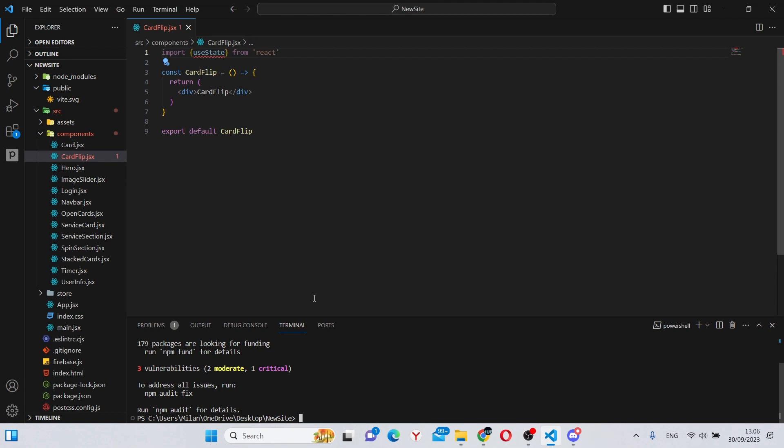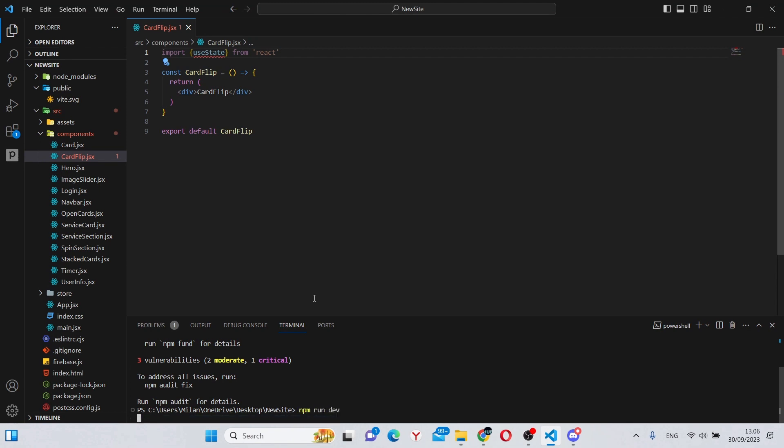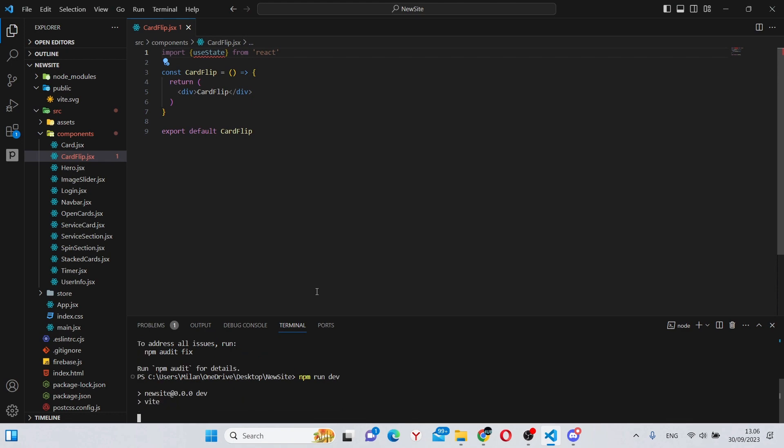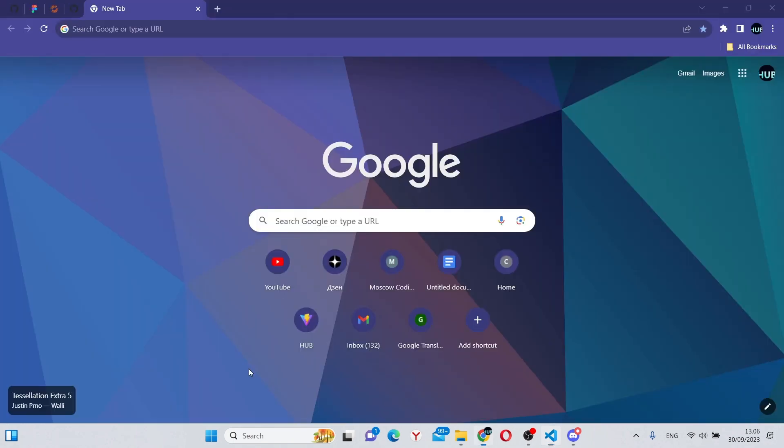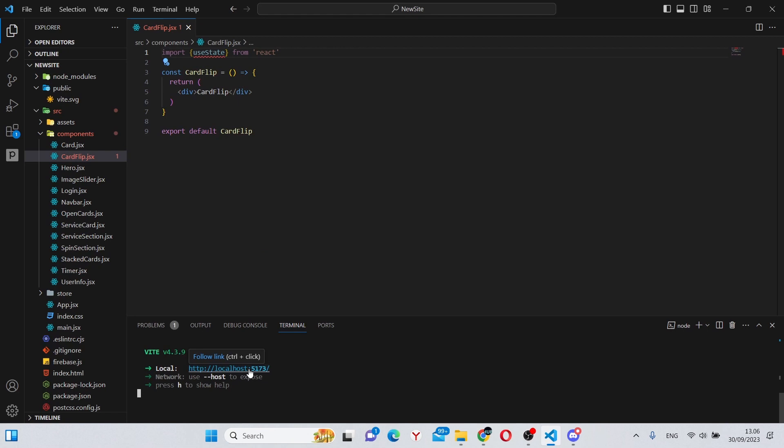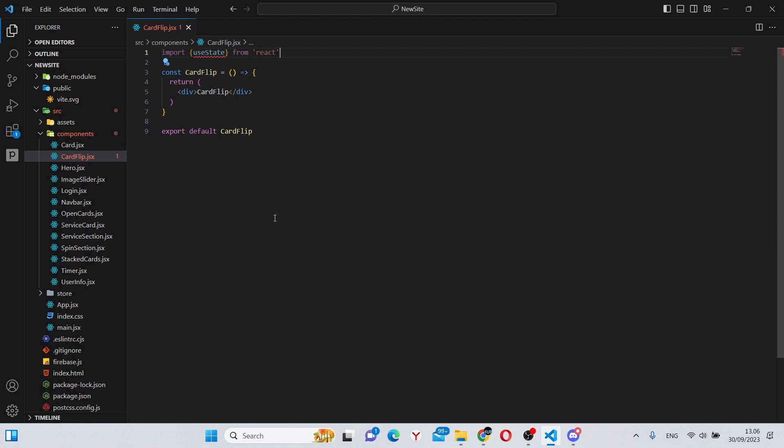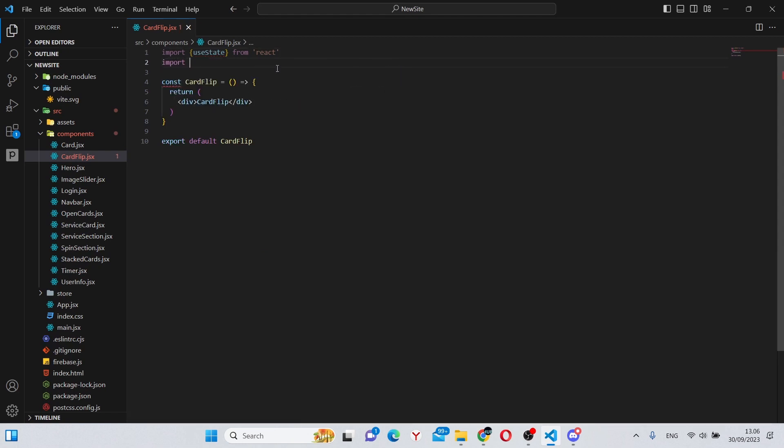Once that is done, we can run our app by running npm run dev and close the terminal. We can actually open this link straight away.